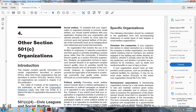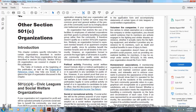To establish that an organization is organized primarily to promote social welfare, you must submit evidence showing that your organization will operate primarily to further the common good and general welfare of the people of the community, such as by bringing about civic betterment and social improvements. An organization that restricts use of its facilities to selected members or guests, primarily benefiting a private group rather than the community, does not qualify as a Section 501(c)(4) organization. Similarly, an organization formed to represent member tenants of an apartment complex does not qualify, since its activities benefit only those members. However, an organization formed to promote the legal rights of all tenants in a community may qualify under Section 501(c)(4).